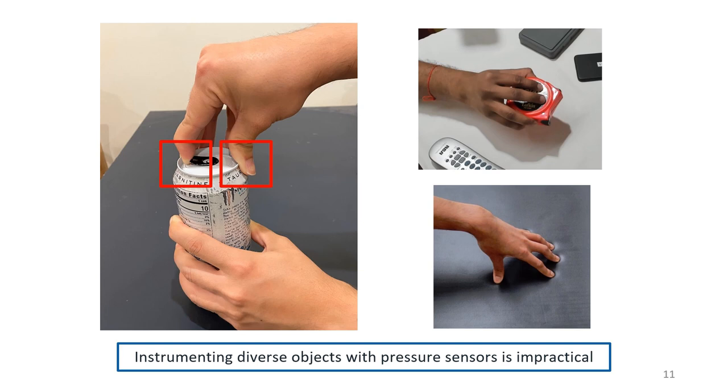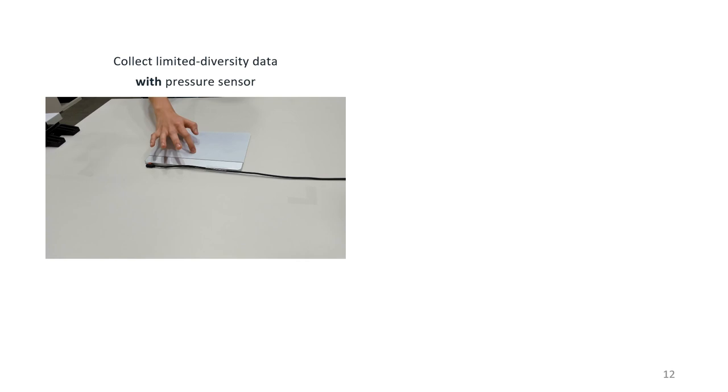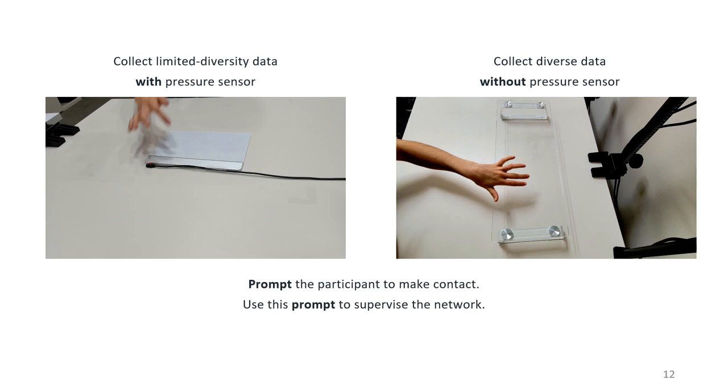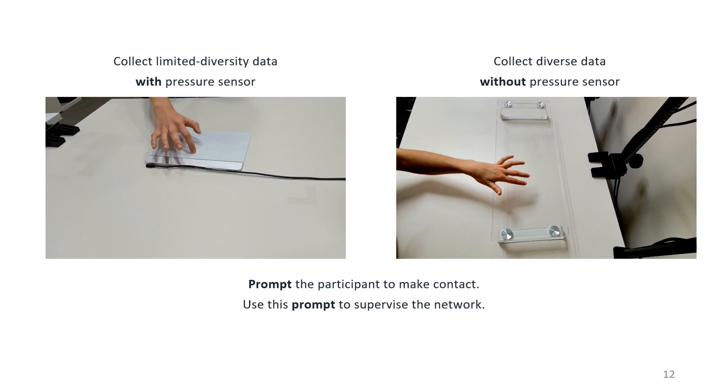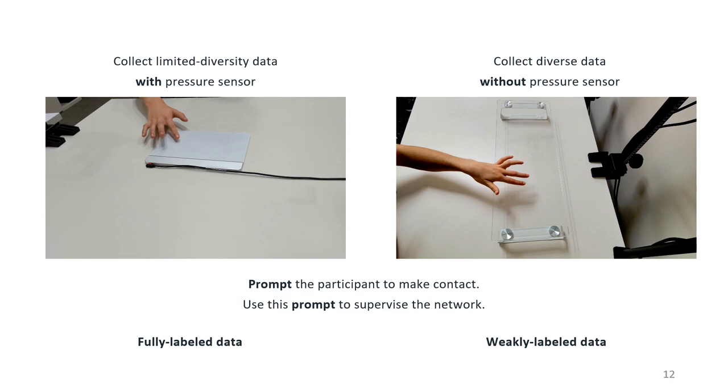We develop a novel way to circumvent this issue. First, we collect a limited amount of data with the pressure sensor, similar to prior work. We also collect a large amount of data without any pressure sensors. We prompt the participant to make contact with the object, and then start recording data. Since we know that the participant is touching in this data, we can use this prompt to supervise our network. We call the type of data with the pressure sensor fully labeled, and the data without, weakly labeled.